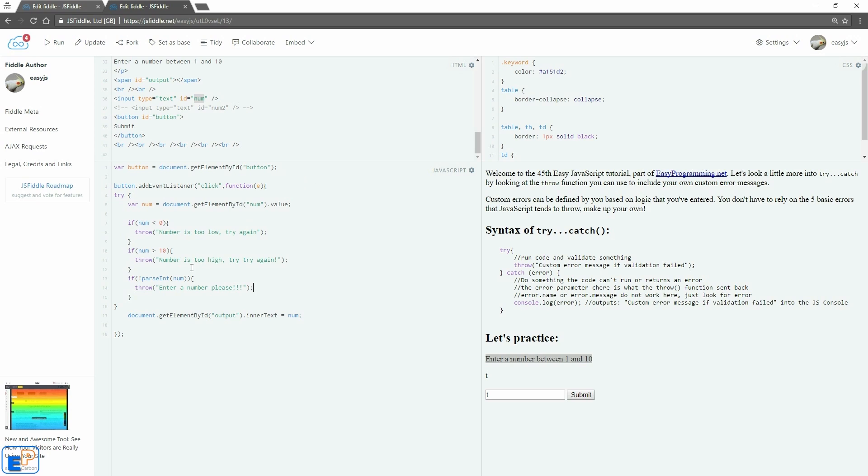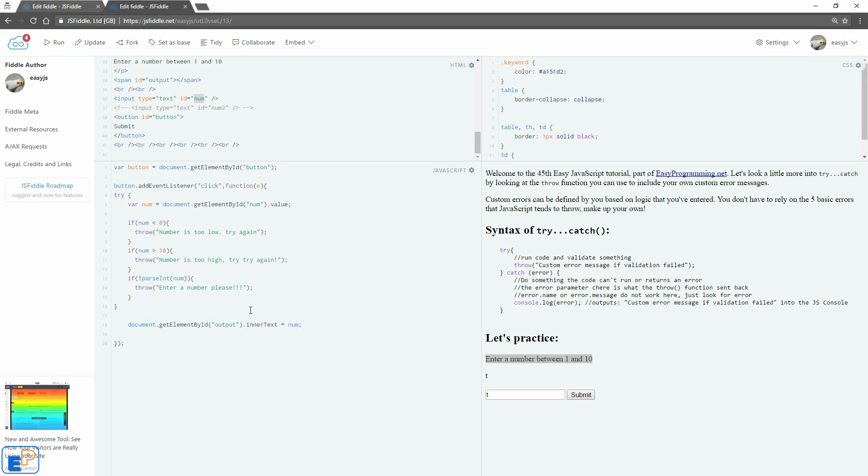So it's trying to see if the number can be converted into a parseInt, into an integer. If it can't be, then it throws the error. If it can be, then we skip over this. Now, to do the catch block.